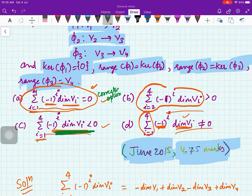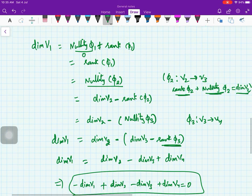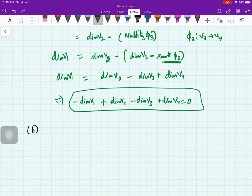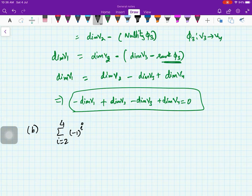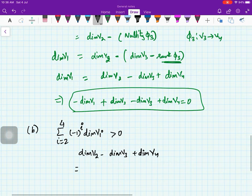Since we proved the expression equals 0, it cannot be less than 0 and it cannot be not equal to 0. So those two options are eliminated. We are left with option B to check — and there can be more than one correct option. Option B is the sum for i from 2 to 4 of (-1)^i · dim(Vi), asking whether this is greater than 0. This expands to: dim(V2) - dim(V3) + dim(V4).